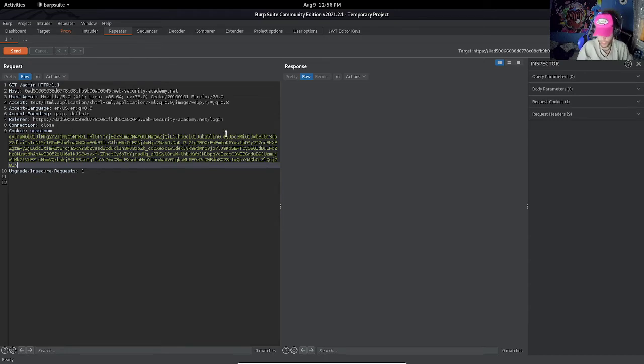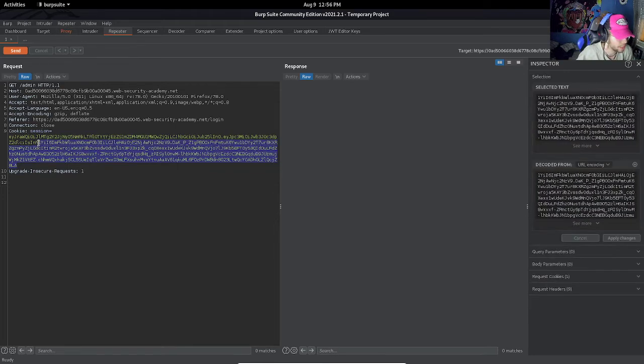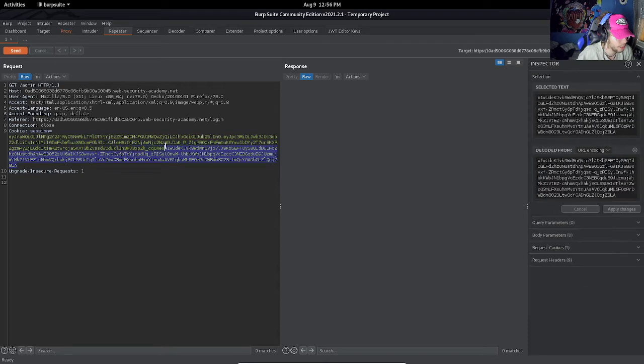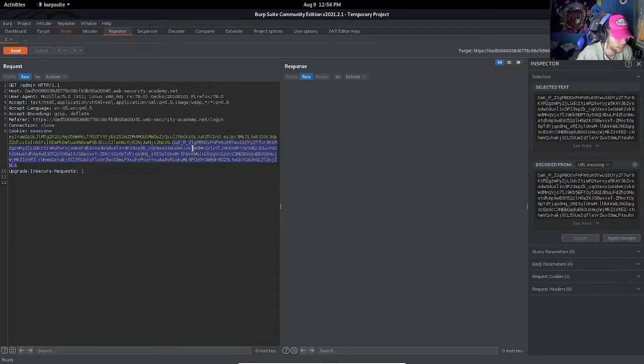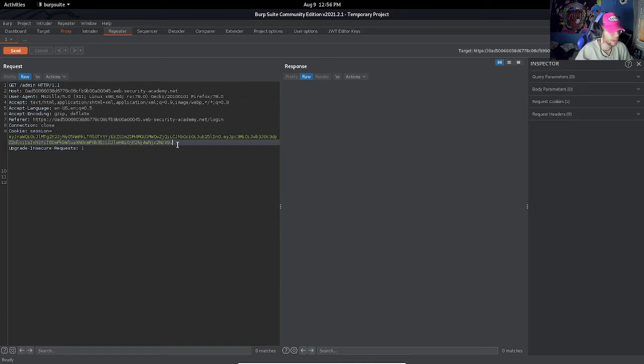So we are able to delete up to the second dot, delete the signature, and it has to end with the trailing dot. Now with all of this changed in repeater, we should be able to access the admin panel.